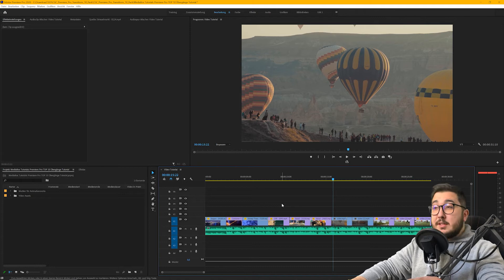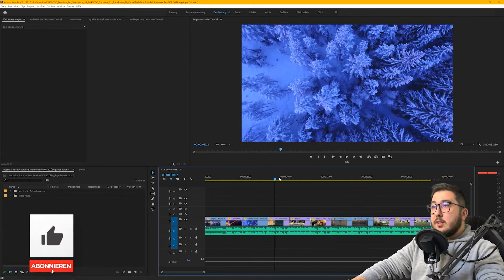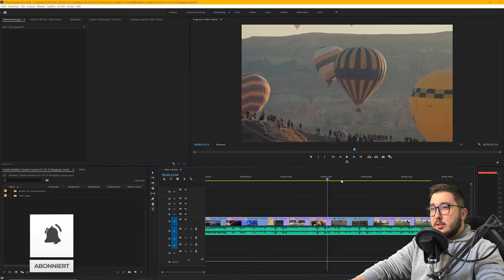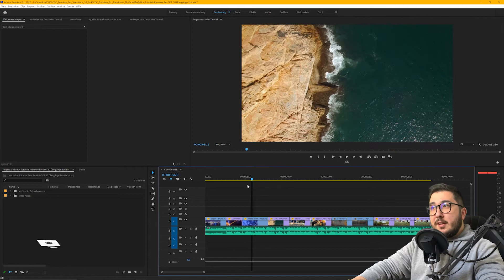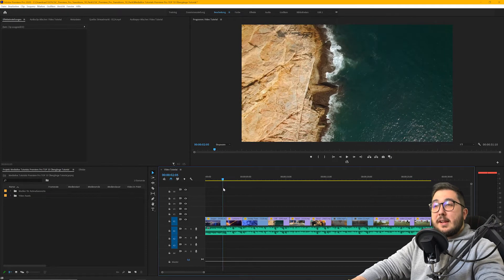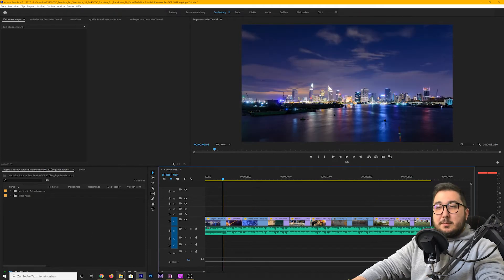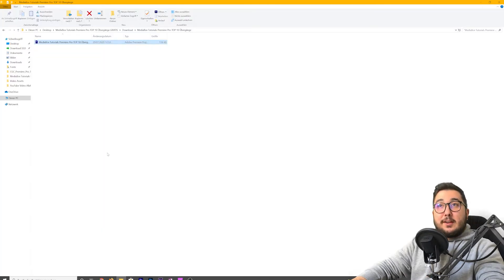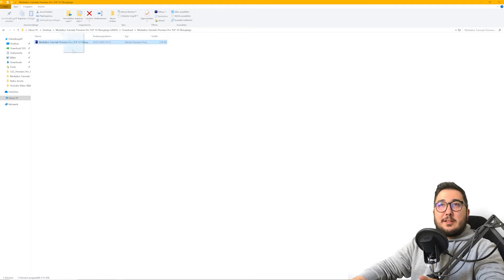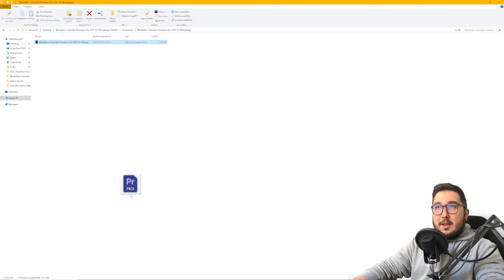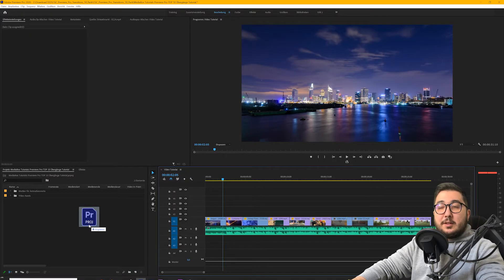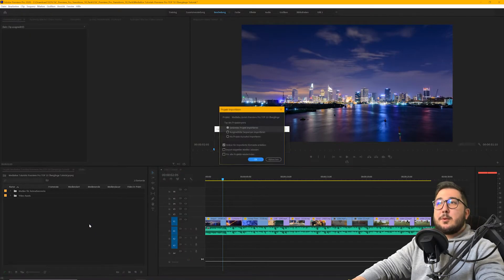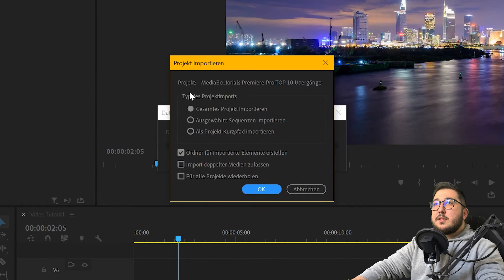Wie du siehst, habe ich hier schon fertige Videos. Also ich habe schon hier zurechtgeschnitten, aber mir fehlen halt hier die Übergänge. Und das meine ich mit per Drag & Drop in dein Projekt reinziehen. Also das ist die Datei. Per Drag & Drop im Premiere Pro hier rein importieren. Dieses Fenster öffnet sich.